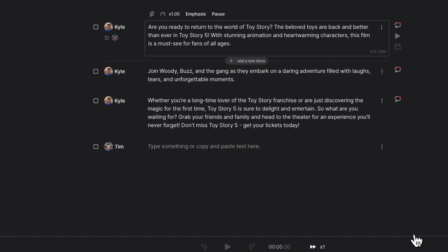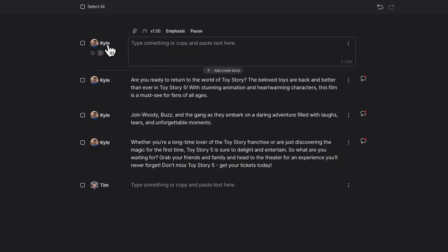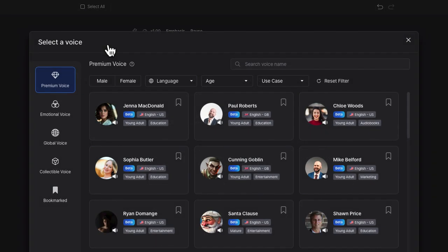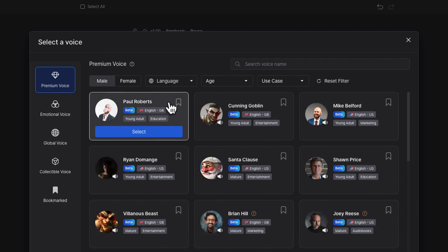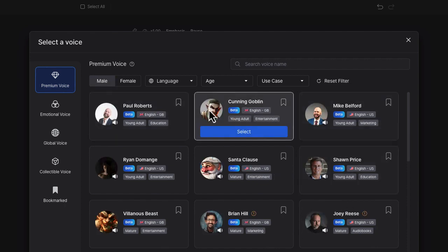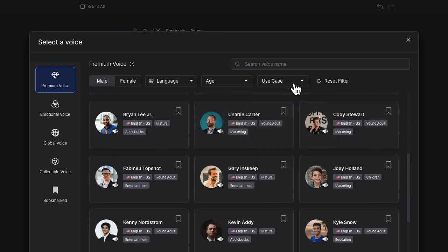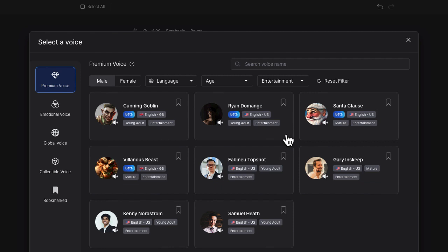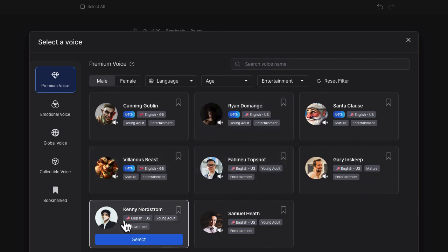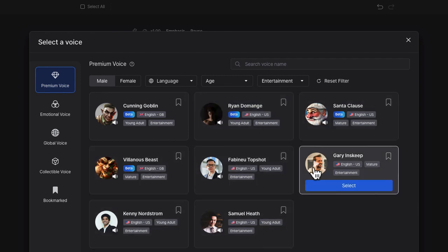To choose a new voice I'm just going to click on the speaker name, and this is where I have several different types of voices to choose from. I'll select Male, which gives me a number of different options. You can also filter by age or use case — let me select Entertainment and it's going to give me several different options.